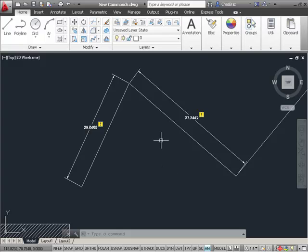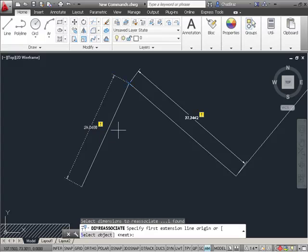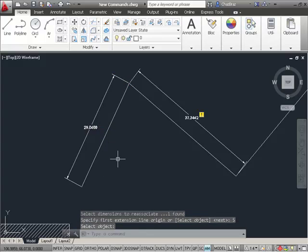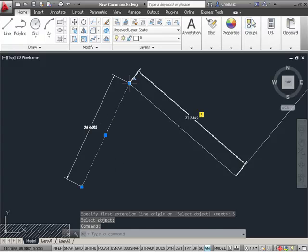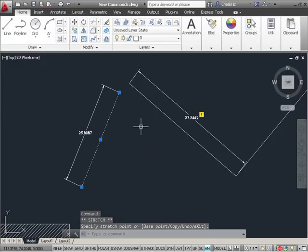Now if I want to re-associate those dimensions with the new line segments, all I need to do is right-click on that warning symbol and select the object that I want it to be re-associated with. So now if I move that line again, the dimensions change accordingly.